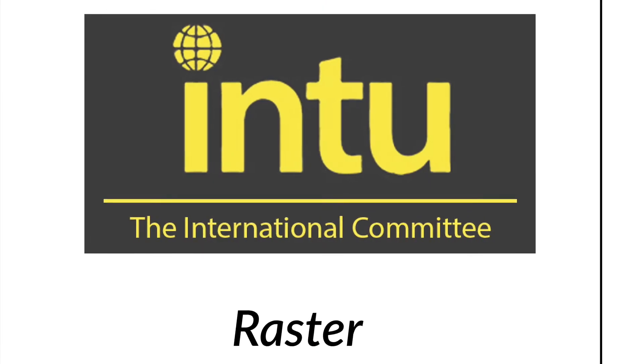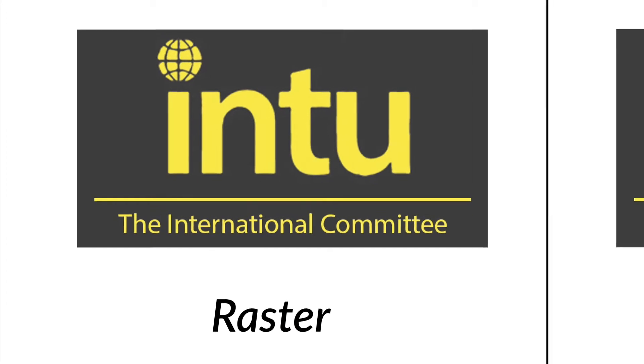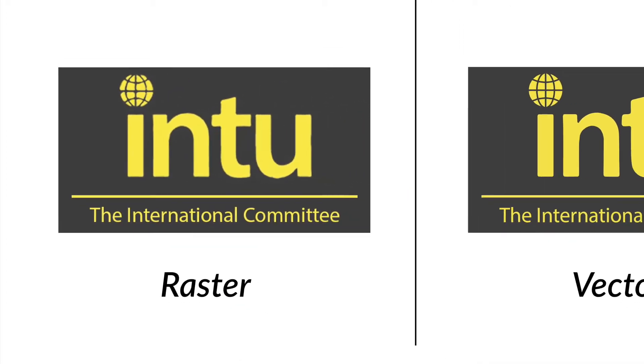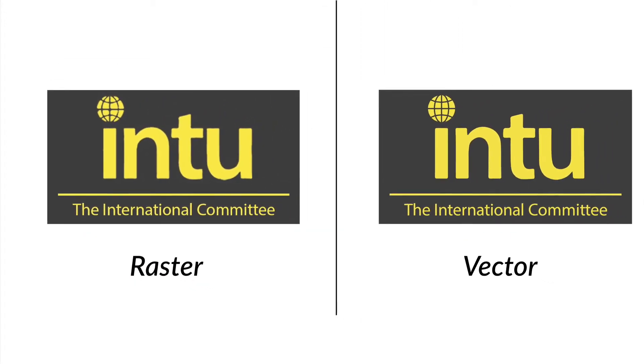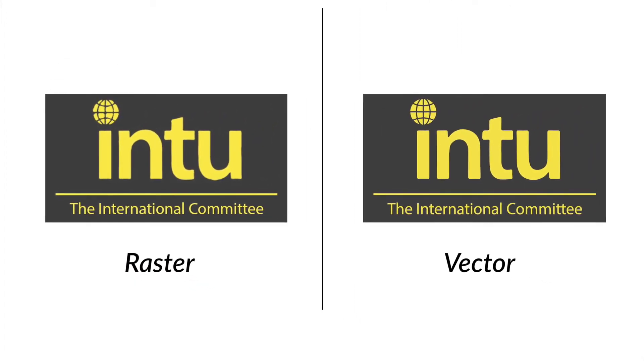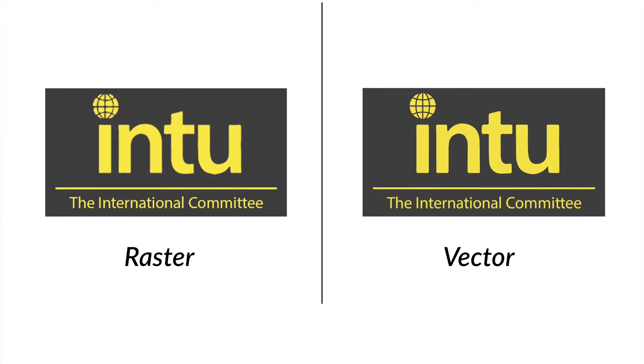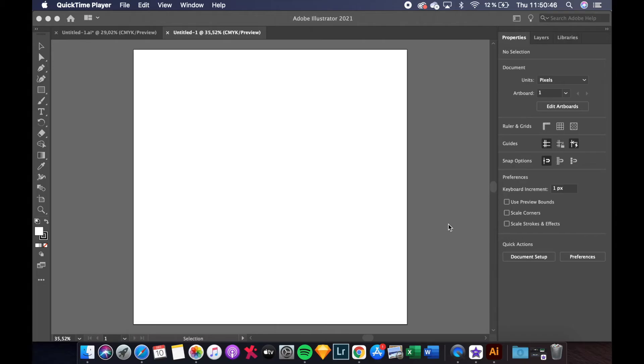The Image Trace feature in Adobe Illustrator is the quickest way to convert your image to vector format for high quality printing at any size. First we need to find a picture for our project.